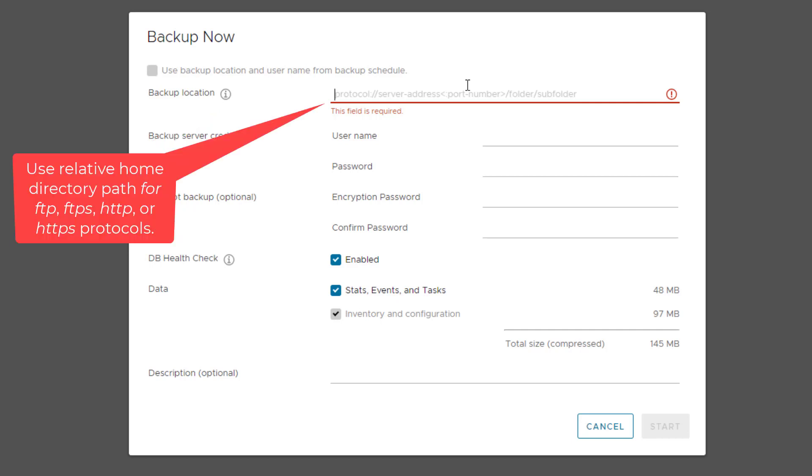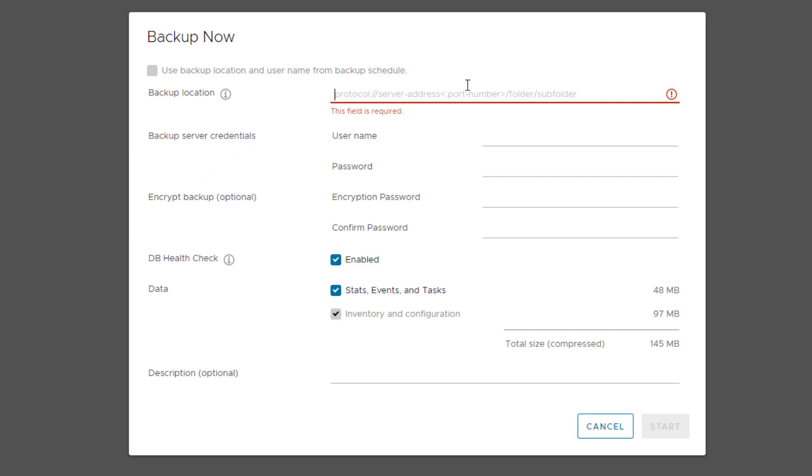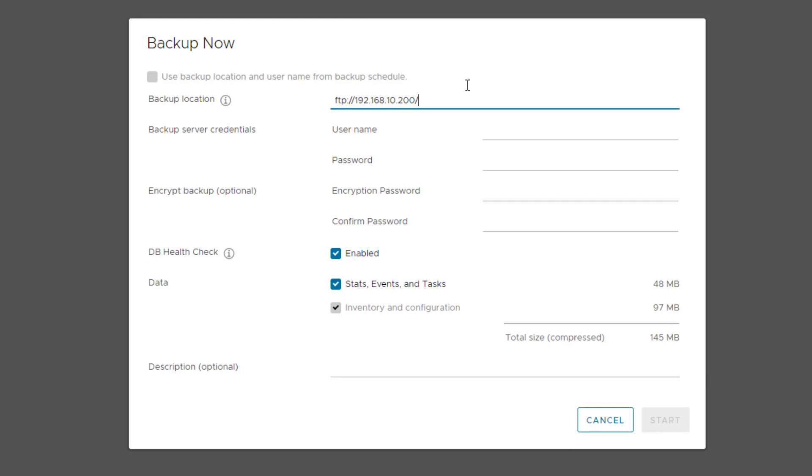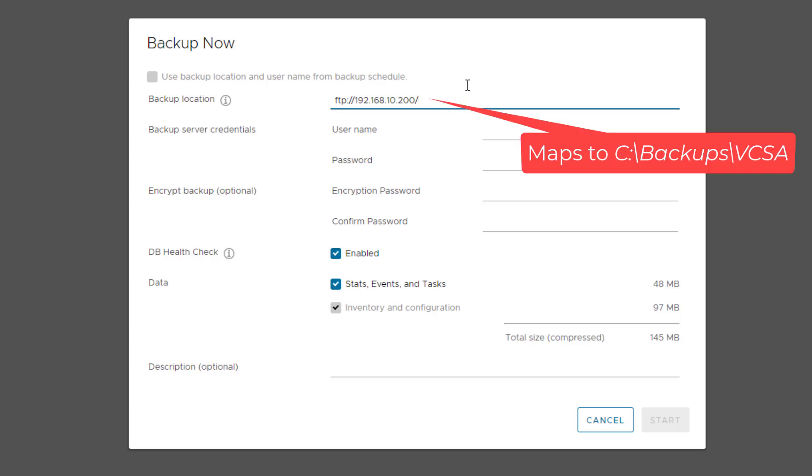But if you are using FTP, FTPS, HTTP, or HTTPS, the path is relative to the home directory configured for this service. In my case, this would be FTP://192.168.10.200, which points to my FTP home directory which is C:\Backups\VCSA.